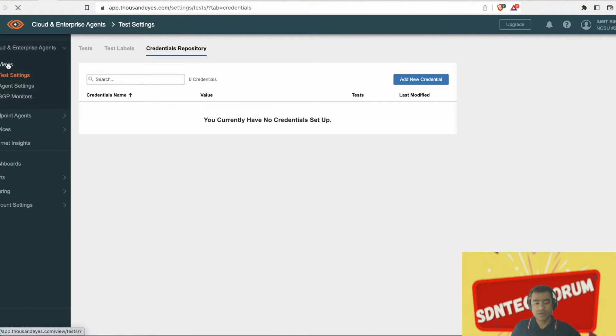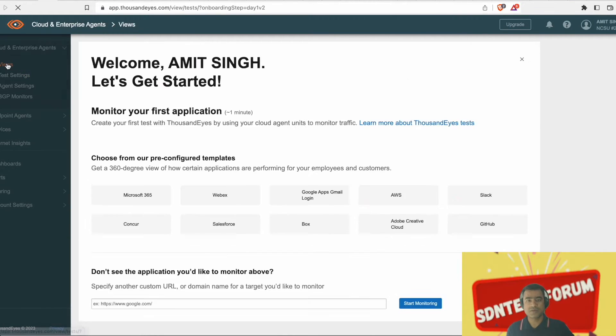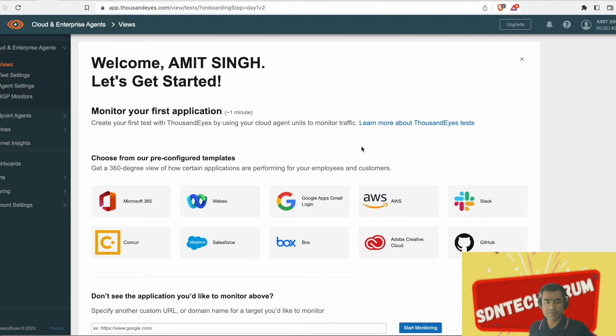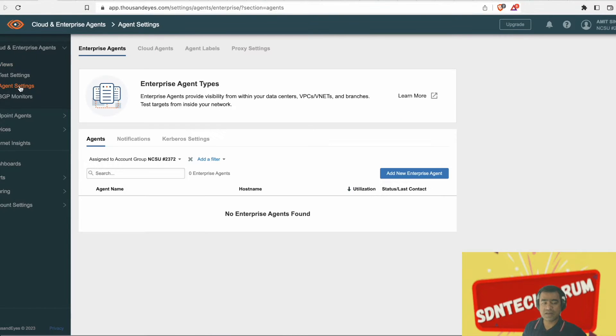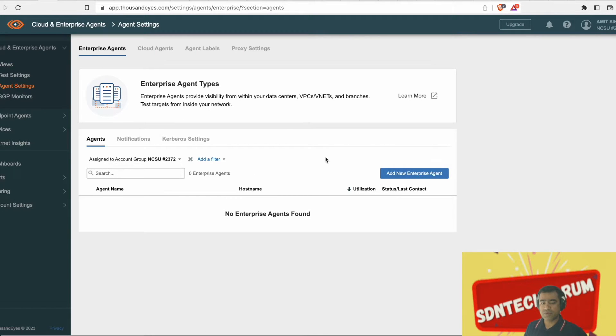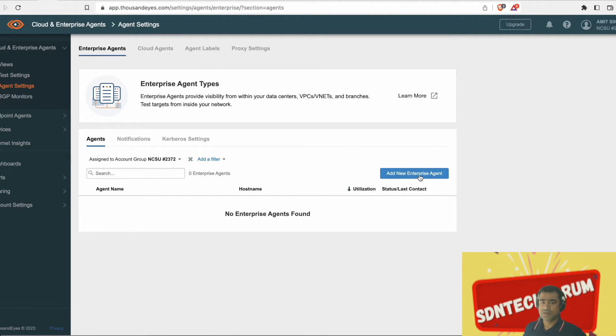Welcome to Asden Tech Forum. You're watching TE Bootcamp and in this video, in quick video, we are going to add another enterprise agent and this time we will use a physical machine that is Raspberry Pi agent to run our Thousand Eyes agent.